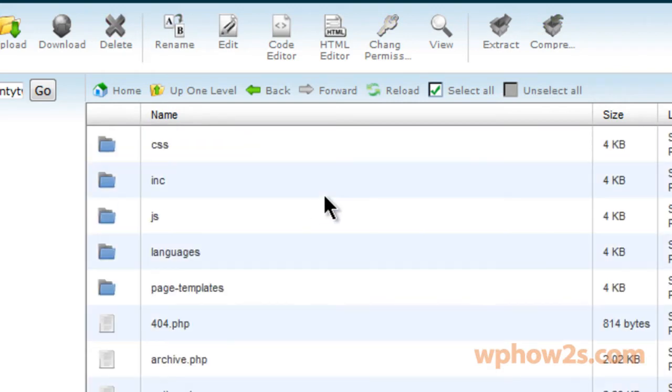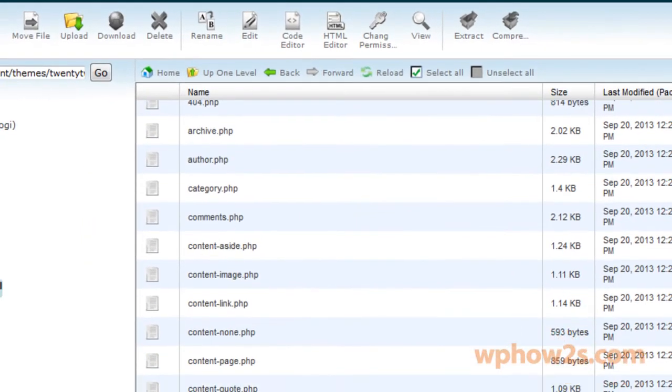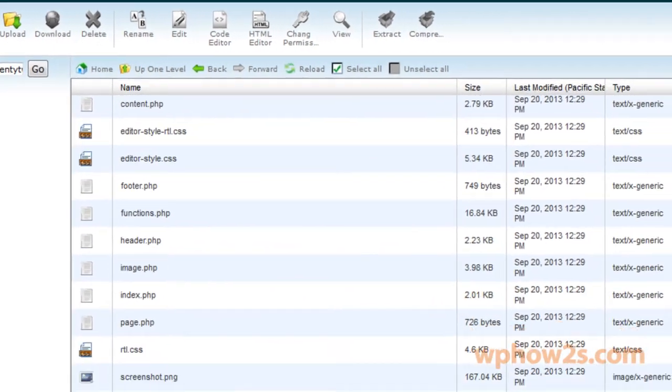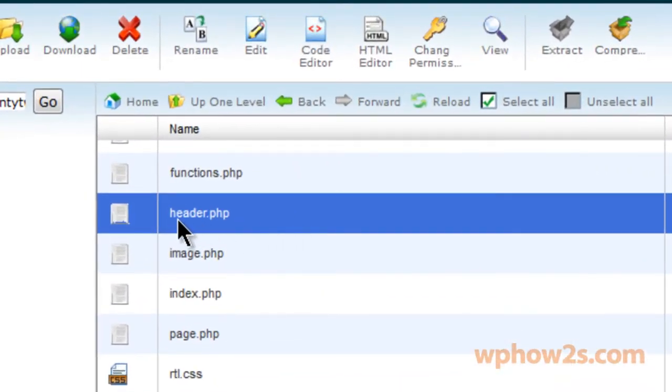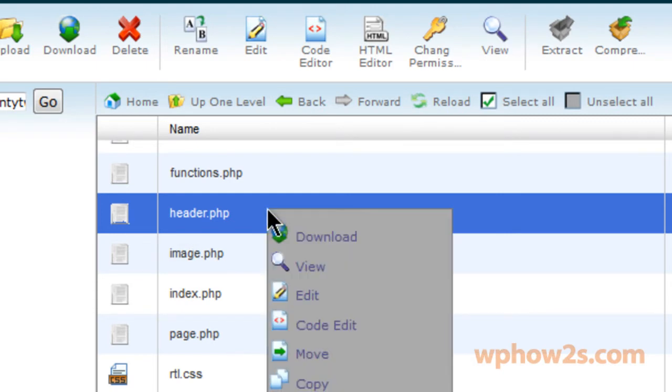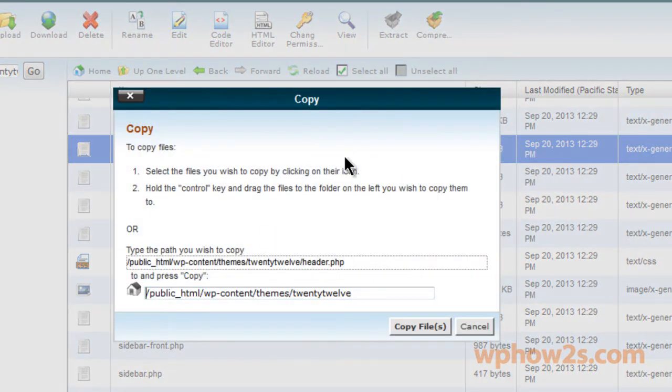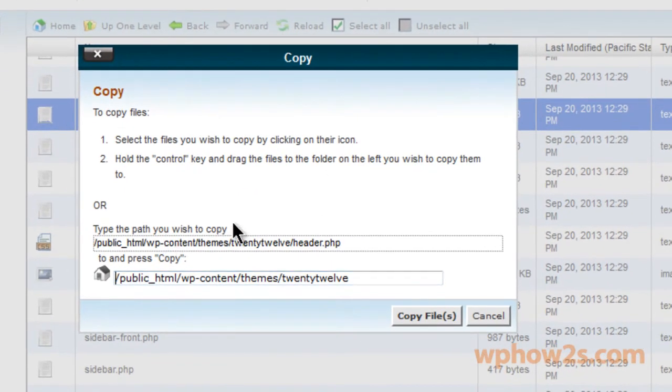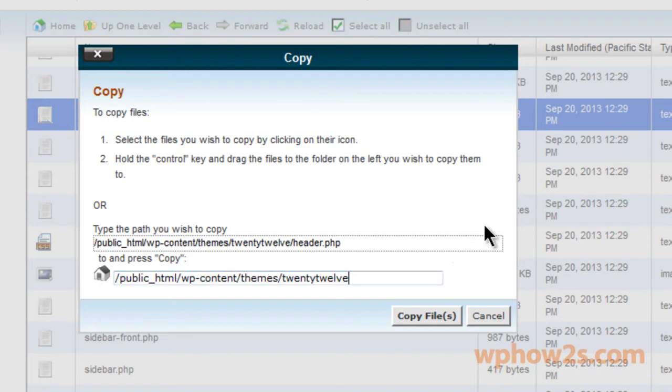So I'm going to go back to the parent theme, which is the 2012 theme folder. We're going to scroll down until we find the file called header.php. Now we're going to right click and we're going to click on copy. Now I know you notice where it says type the path you wish to copy. Now this is what we're going to copy and this is what we're going to copy to, the folder we're going to copy to. And we want to make sure that we're copying to our child theme folder.